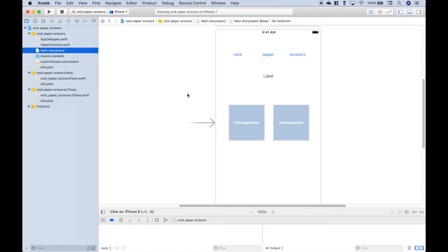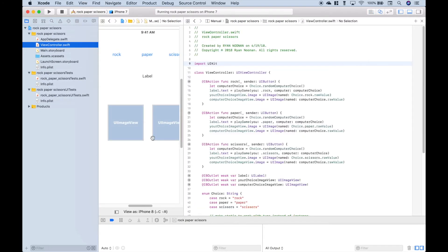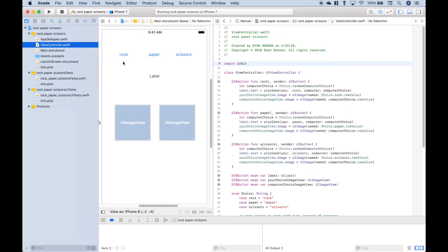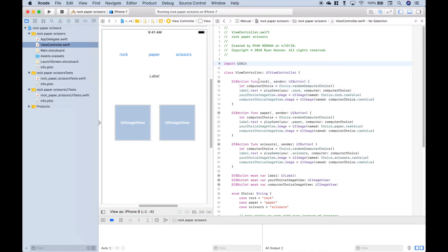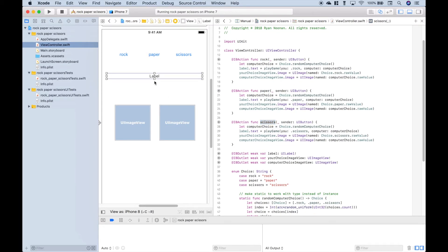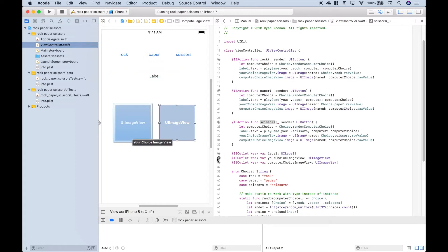Now let's put our storyboard right next to our view controller by holding down our option key and clicking on the view controller. Our rock-paper-scissors buttons — if you hover over these little circles, you can see where we connected those. To connect those, you simply click and hold your control, then drag it into your view controller. We did that for each of the buttons: our rock button, our paper button, and our scissors button. We also connected our label and our UI image views.